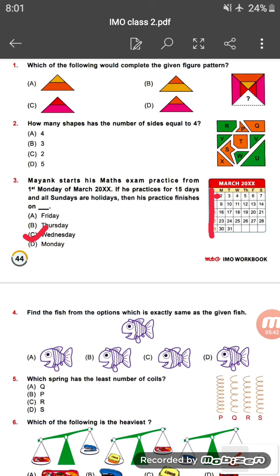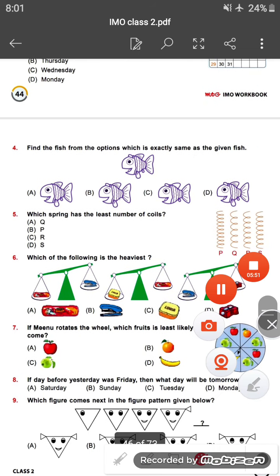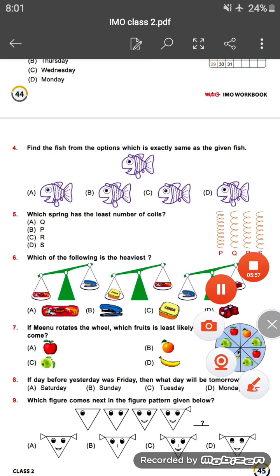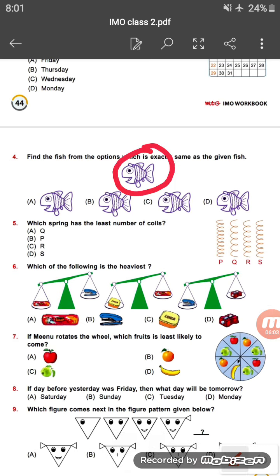The next question: find the fish from the given options which is exactly the same as shown in the picture. This is the main picture and you need to choose which option matches. Some parts are missing in some pictures. Looking carefully, option D's picture is the same as the given picture, so option D is the correct answer.